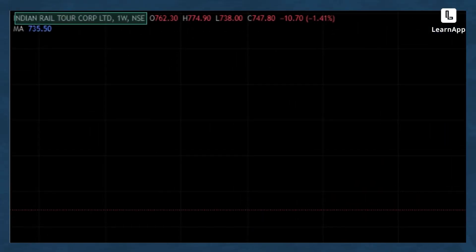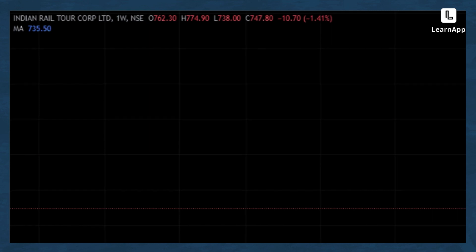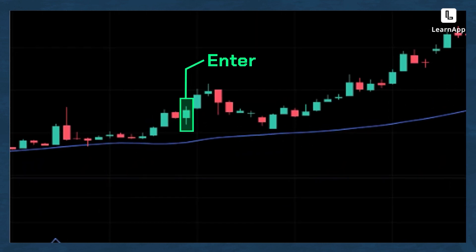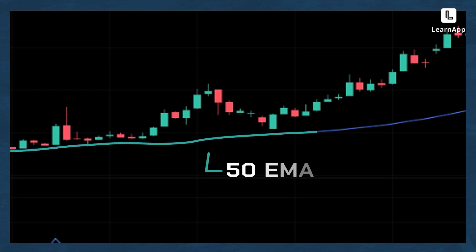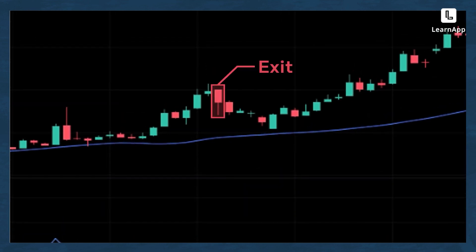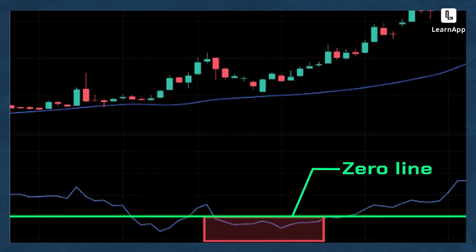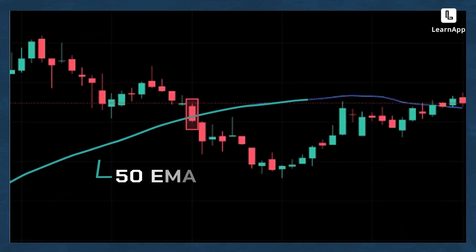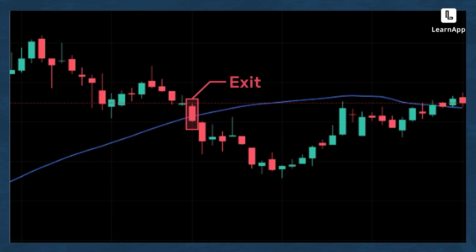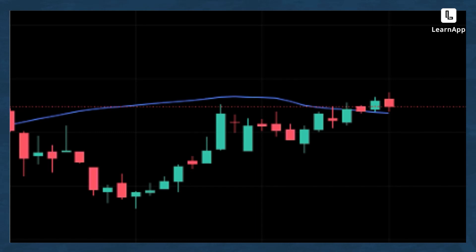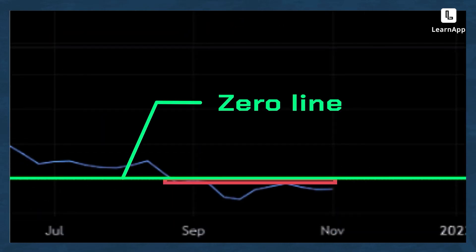Let's take the example of IRCTC, which had its IPO around 2020. On the weekly chart, you could have entered IRCTC when it was trading above EMA 50 and the RS line was above the zero line. You exit when the RS line went below zero. Re-entry comes when price closes above EMA 50 — but currently, even though price is above EMA 50, the relative strength line is still below the zero line, so the entry signal has not triggered.